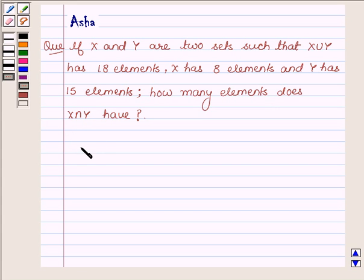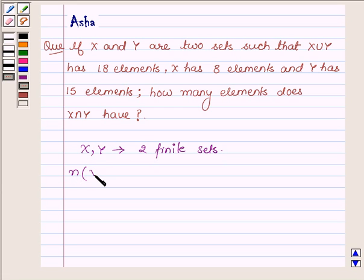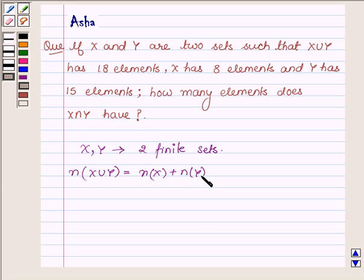First, let us learn that if we have two finite sets x and y such that they have some common elements, then the number of elements in x union y is equal to the number of elements in x plus the number of elements in y minus the number of elements in x intersection y.